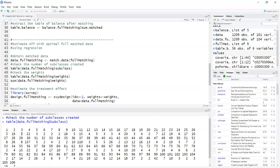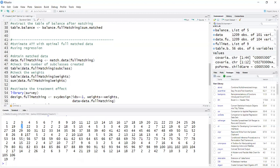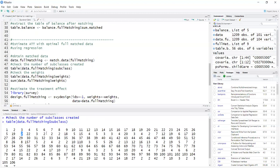And the minimum size is two, which means there's one treated and one control person. But there are some that have many people, like for example, subclass two has 19 people.